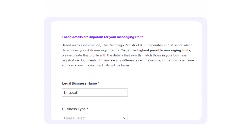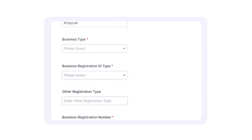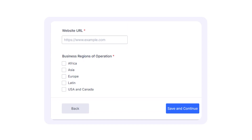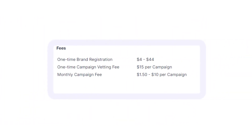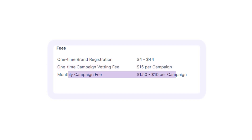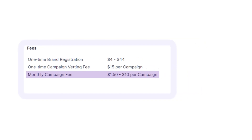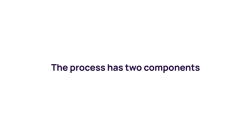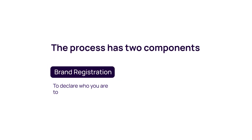For A2P 10DLC registration, you are required to register your brand followed by a campaign, providing valid business information along with other necessary details. Every registration entails certain charges, including a one-time brand registration fee of $4 to $44, campaign vetting fees of $15 plus additional charges for resubmission, and monthly campaign fees of $1.50 to $10 per campaign.